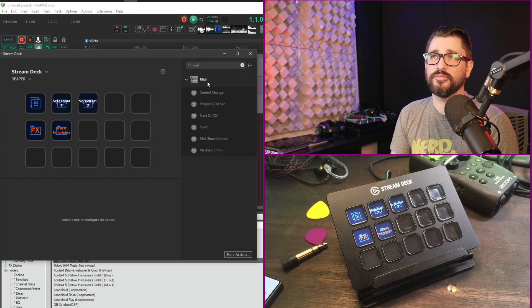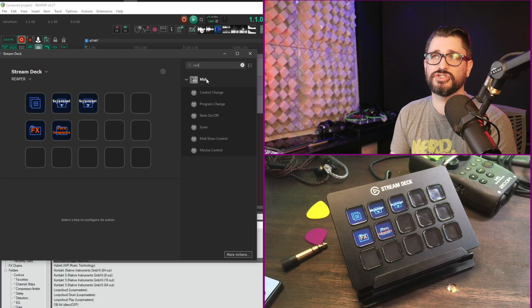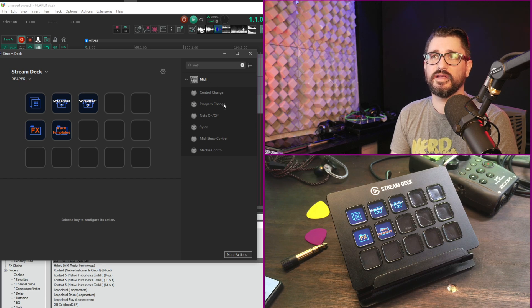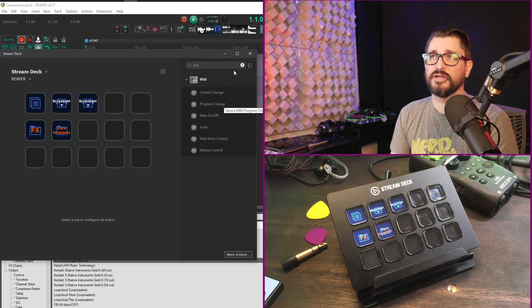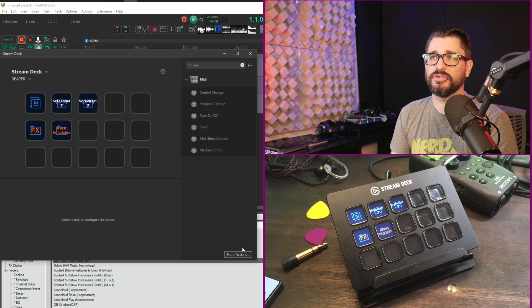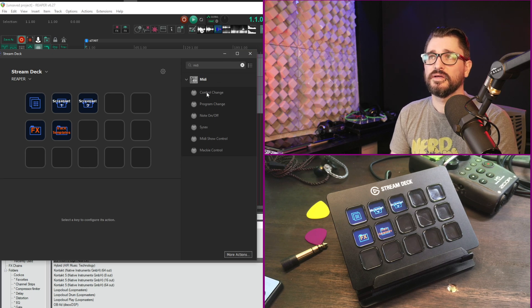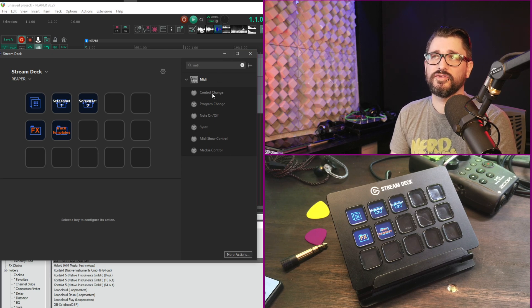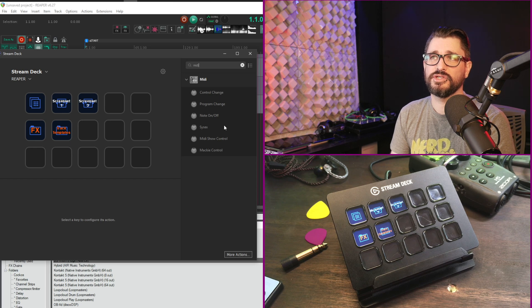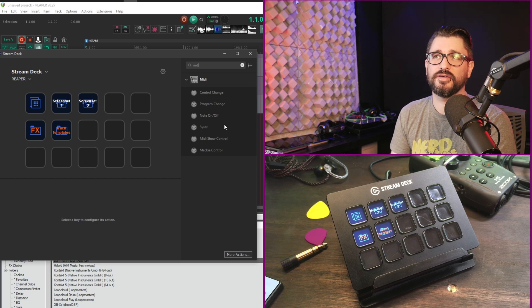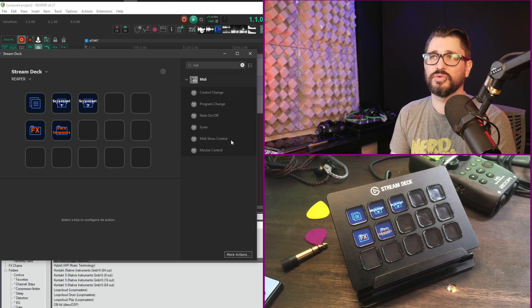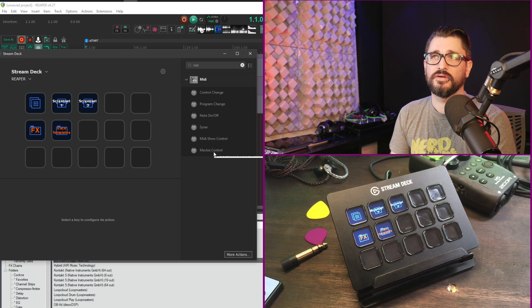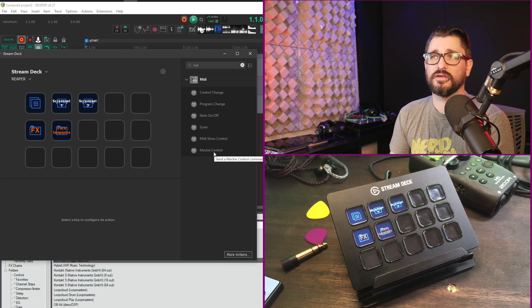There's also a third party MIDI function for the stream deck. It's free, but it has a couple steps to set up. You can just find it when you click on the more actions button and search for MIDI. But it allows you to send control changes, program changes, note on off, sysex, MIDI show control, and Mackie control right from the stream deck.